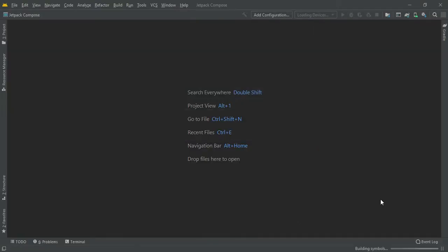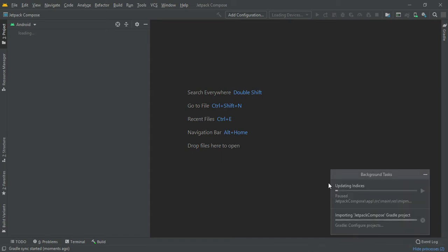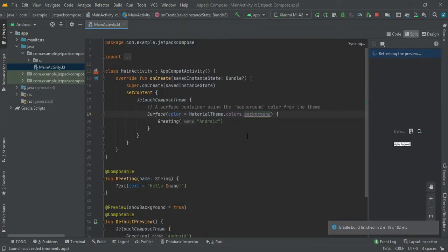Now it is getting built. When we build a new project, it might take some time to build the Gradle files. I will just fast forward here. Now our project is ready.